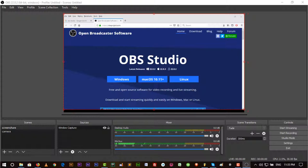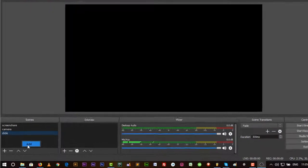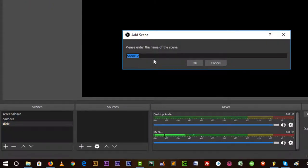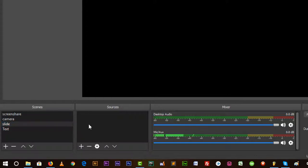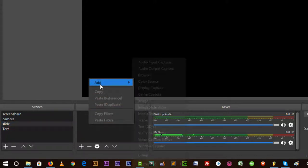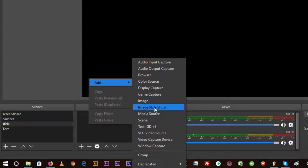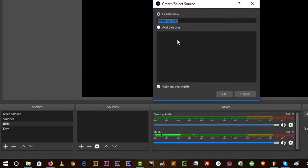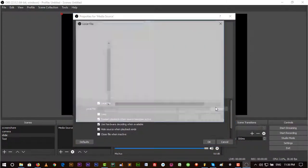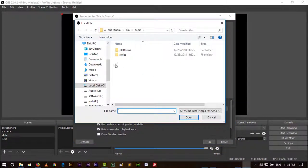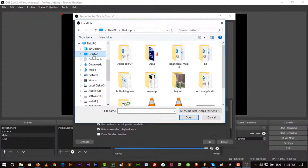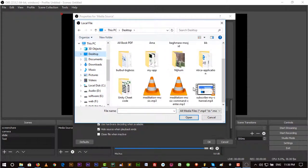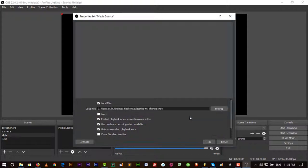You can add another scene here, let's put it to Slide, PowerPoint Slide, or any other source. You can add a lot more scenes in a single live. Go to Slide and add source, and then again I can use Media Source.